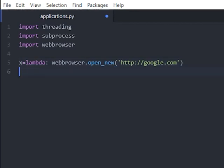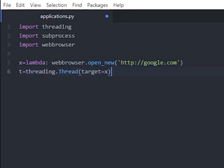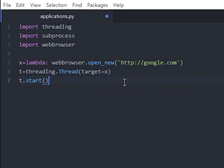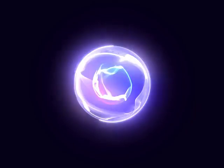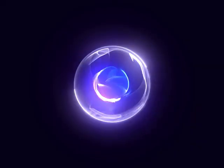We then define t. t is where we call our new thread, and we tell it that the thread will be x, which we previously defined as our web browser open command. All that is left to do then is start t. If you run this piece of code the web page you have called will open up.